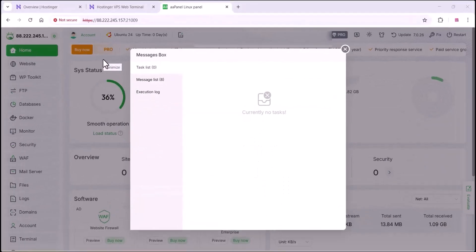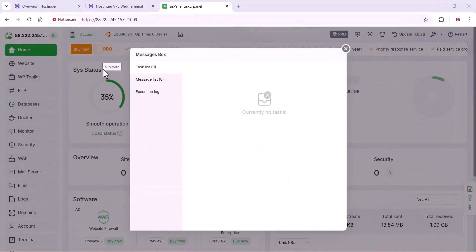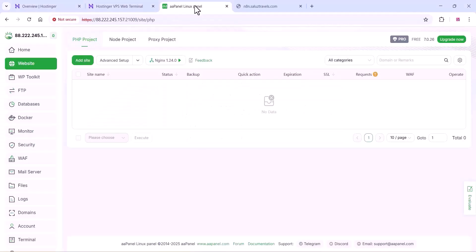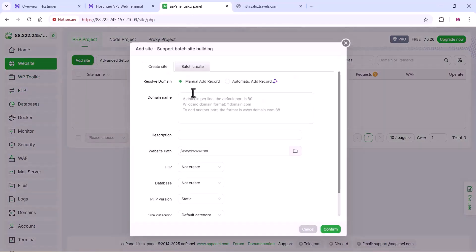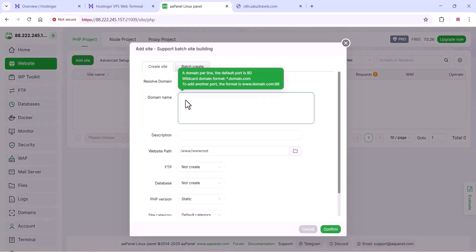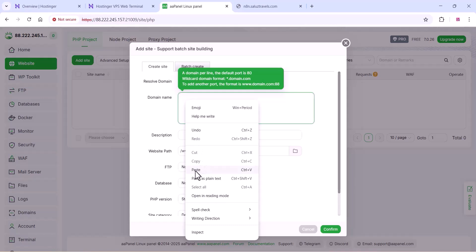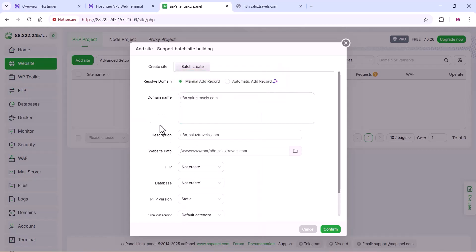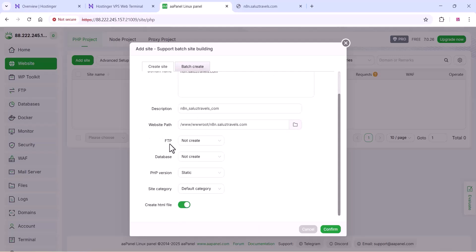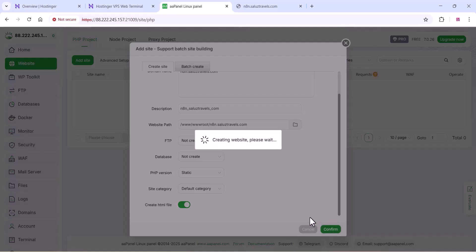Now our software package is installed on our aPanel. Click on add website, click on add site, and here you can add your subdomain like this as you are seeing in the video. It's simple, you can just add it and click on confirm.